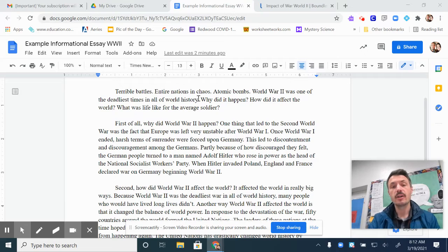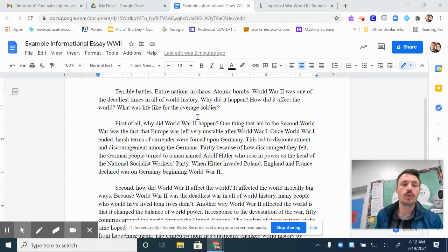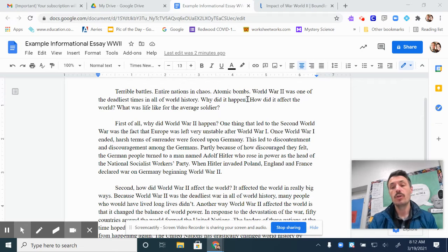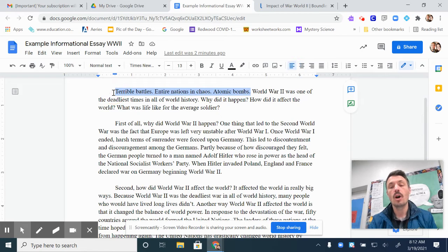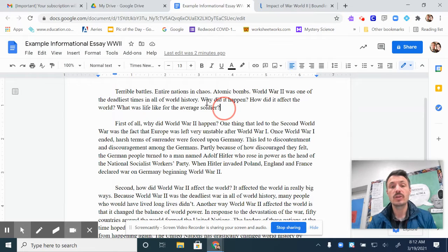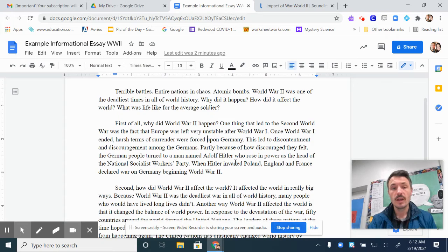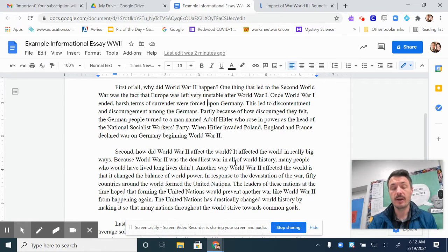Terrible battles, entire nations in chaos, atomic bombs. World War II was one of the deadliest times in all of world history. Why did it happen? How did it affect the world? What was life like for the average soldier? Notice that this introductory paragraph starts off with a hook — artful sentence fragments. Then it goes right into the topic of my informational essay, which is all about World War II. After that, it introduces my three main ideas: why did World War II happen, what effect did it have on the world, and what was life like for the average soldier?